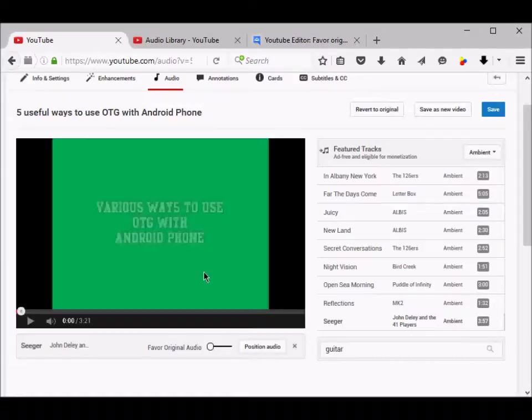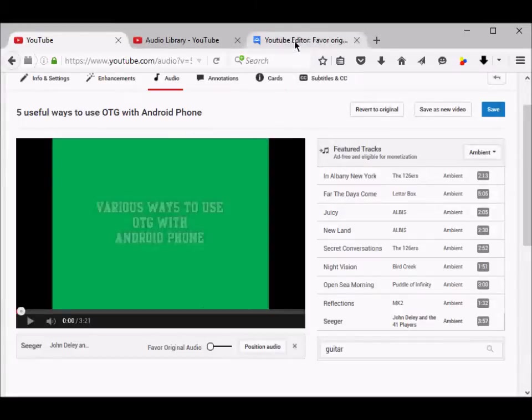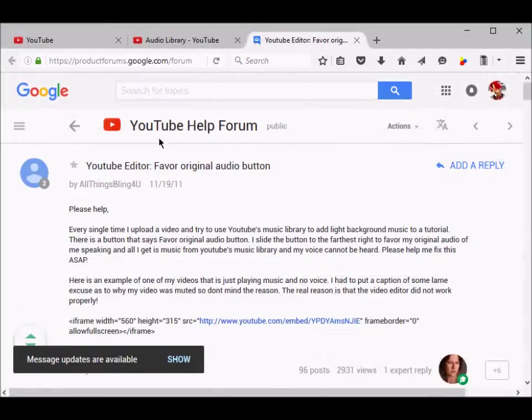This is important when you have a video where you are speaking and you just want to play a track in the background. If that is the case, then this option is not going to work since there's an issue with YouTube. I found a forum where this issue has been posted.